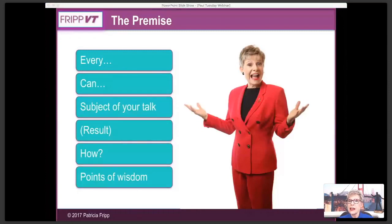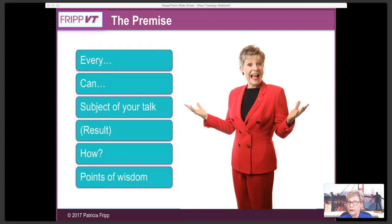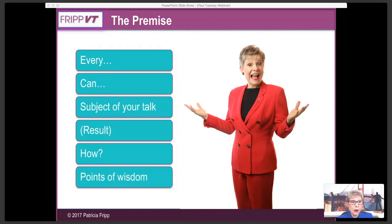Your premise, your big idea, your central theme is the foundation that you structure your presentation around. Here is a premise formula that works with many presentations. For example, one of the speeches I give every year at the American Payroll Association is 'How to Sell Yourself and Your Ideas.' My audience is payroll managers. So, after the opening of my presentation, I say: every payroll manager can sell themselves and their ideas.